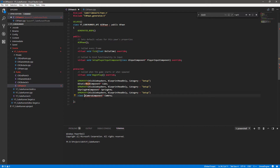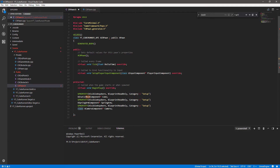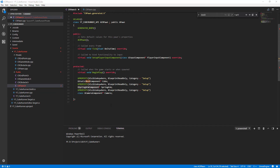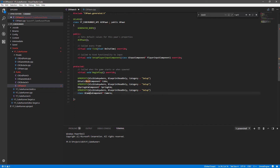The only difference here is we're going to go back to the beginning and give this a forward declaration of 'class'. We use this whenever we need to reference a class that the class we are in doesn't know about. Because we're using the hash include for core minimal up here, we have the very base amount of information - this keeps compilation time down. It means this class knows what a UStaticMeshComponent is and what a SpringArmComponent is, but by default it wouldn't know what a CameraComponent is.